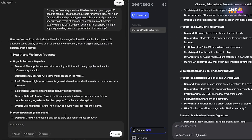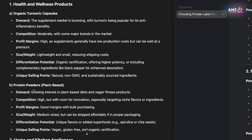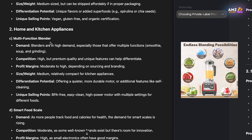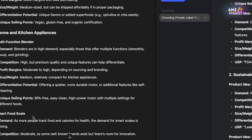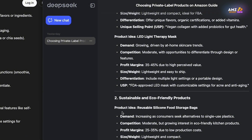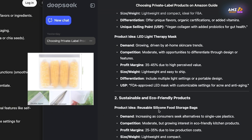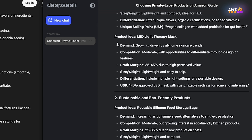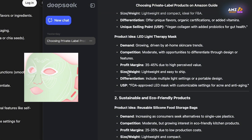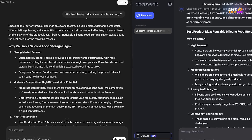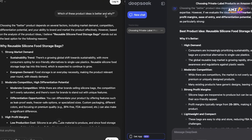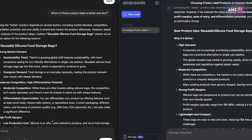For our third prompt focused on finding actual products, ChatGPT came up with two products per niche — a couple that stood out were multi-function blenders and the smart food scale within home and kitchen appliances. For DeepSeek, I noticed they mentioned the same product under sustainability and eco-friendly products: the reusable silicone food storage bag, which is a good indicator that product is really doing well in the niche. DeepSeek also mentioned an LED light therapy mask under health, wellness, and personal care that wasn't in ChatGPT. For our fourth and final prompt asking which product was better, both AI tools chose the exact same product — the reusable silicone food storage bags — even though they started with slightly different niches.